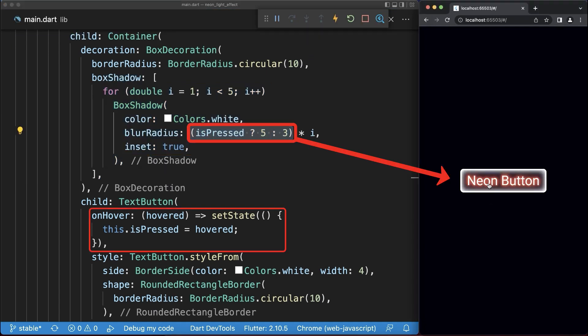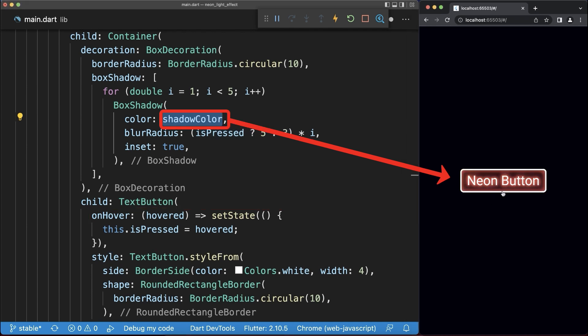With this, as soon as we hover over this button, the glowing effect becomes stronger. Also let's put again the normal neon color inside.